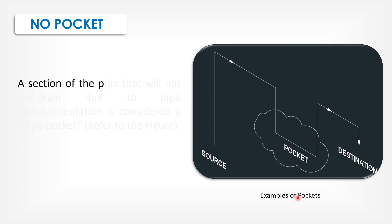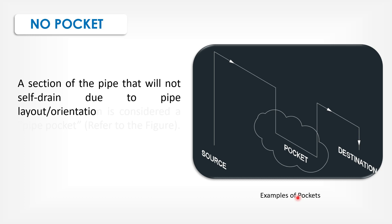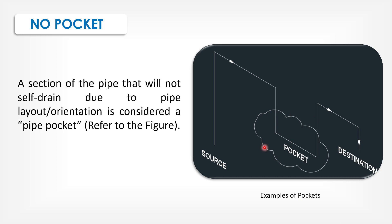A section of the pipe that will not self-drain due to pipe layout orientation is considered a pipe pocket. This is a pocket and it is available in the piping.